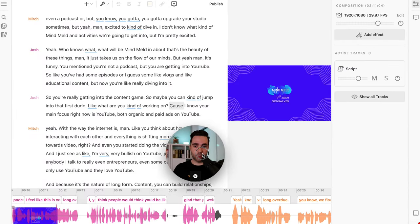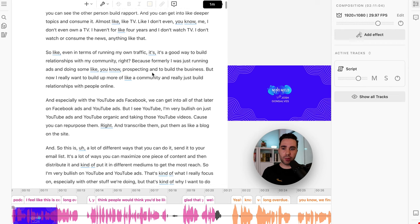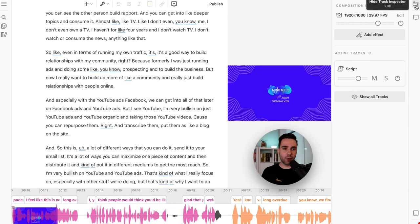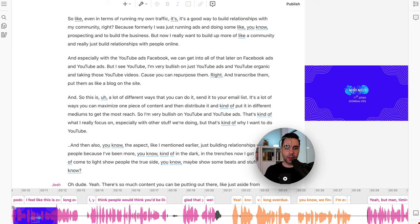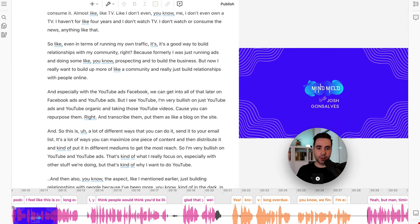There are kind of three things you want to be doing all the time as you're going through the episode — removing some gaps, maybe removing words. But the main thing I want to do first is create some more screen real estate. Let's hide the track inspector — we don't really need it right now. I'm going to make this video a little bit bigger. So now we see three main things: the script, the timeline, and the video, all synced up.